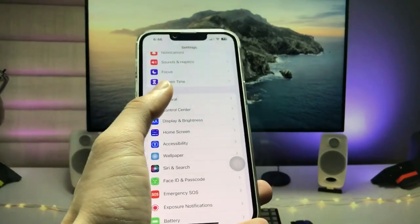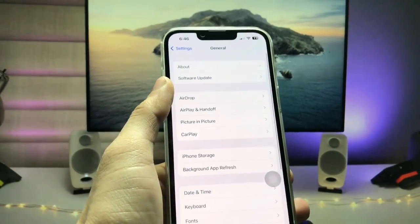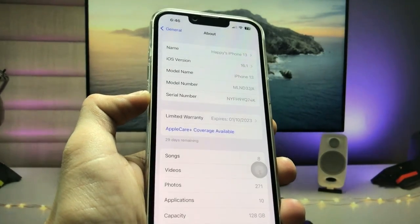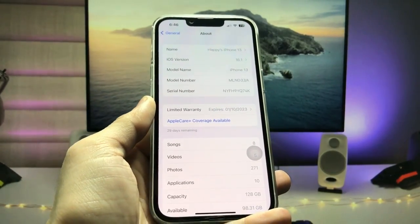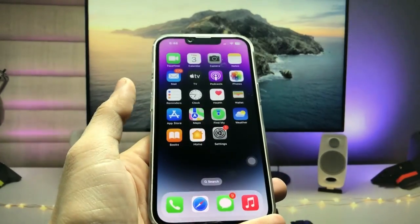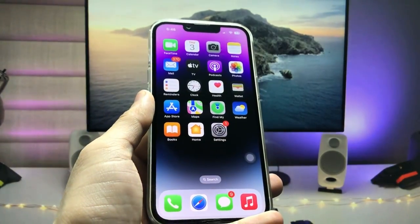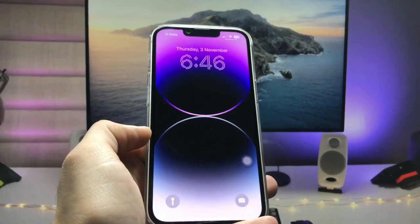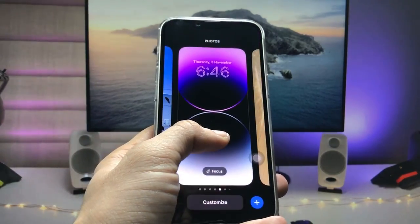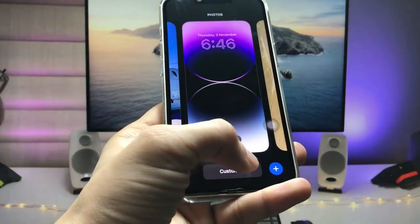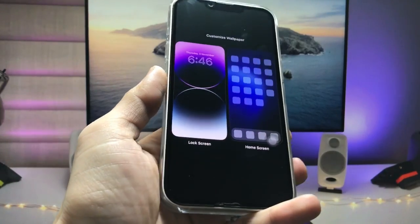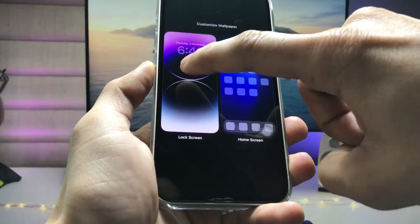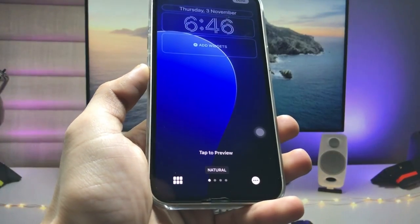First, let me show you the software version I'm using. You can check it in the settings — the software version is 16.1, which is the latest version for iPhones. Now, go to the iPhone lock screen and give a long tap, then tap on the 'Customize' option. Select the lock screen option.